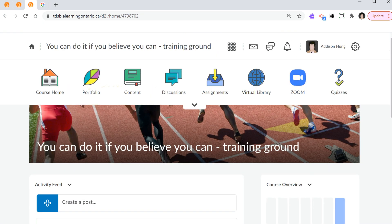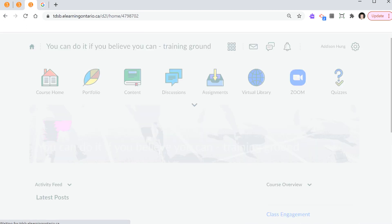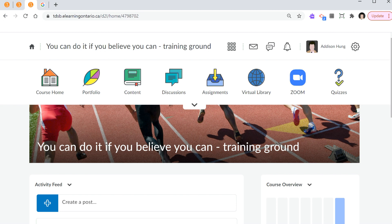Step number one, mindset. Right now, what you're looking at is the landing page. And anytime you're lost, you can press course home. And so far, the only update that I've made is by renaming it. You can do it if you believe you can, Training Ground. So the first step is mindset. I would like to let you know that if I can do it, you can do it too.